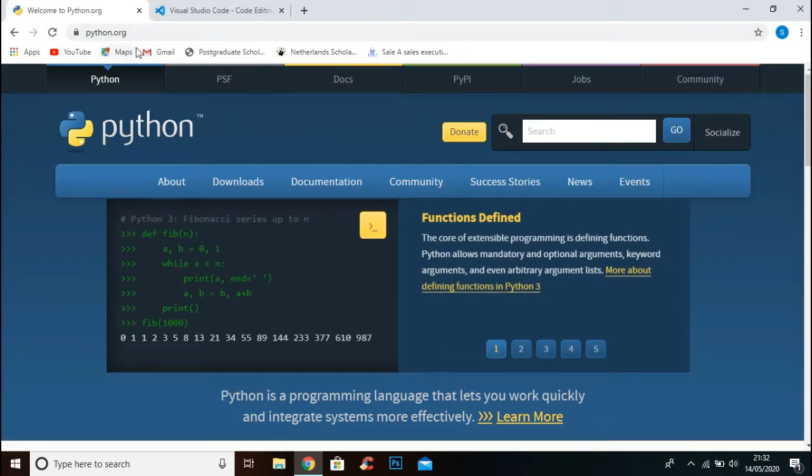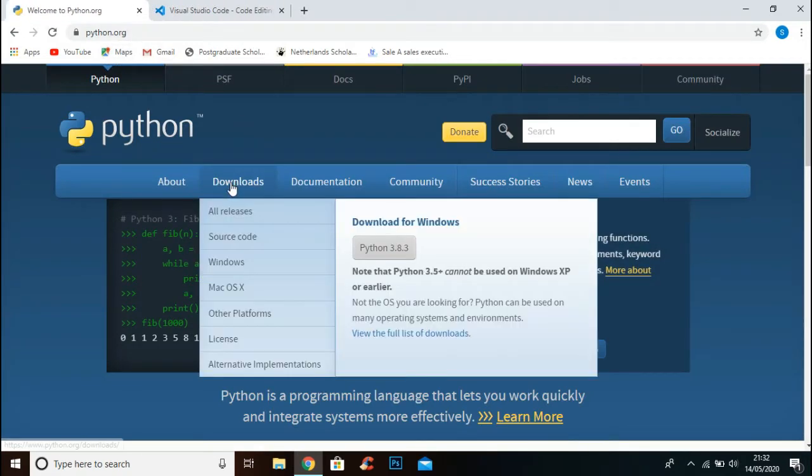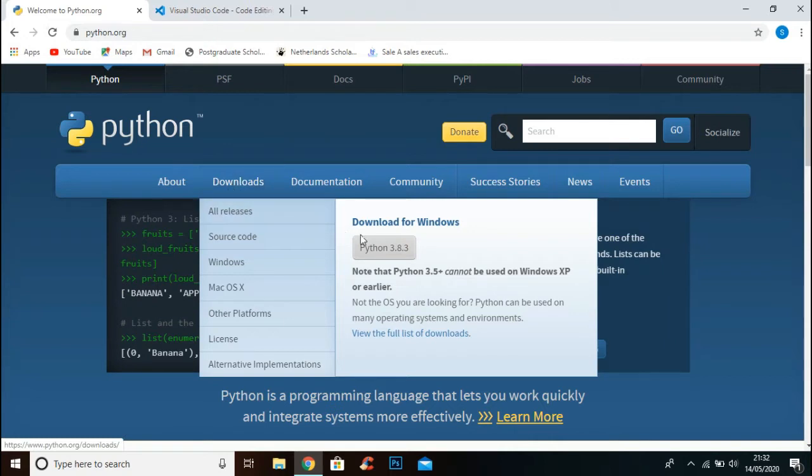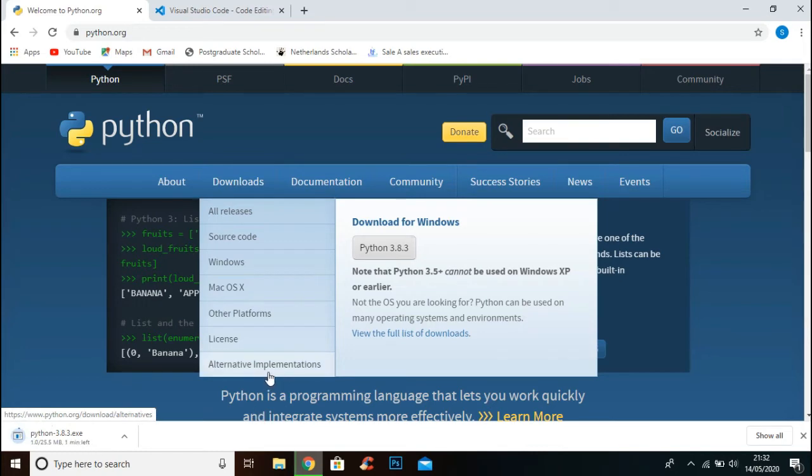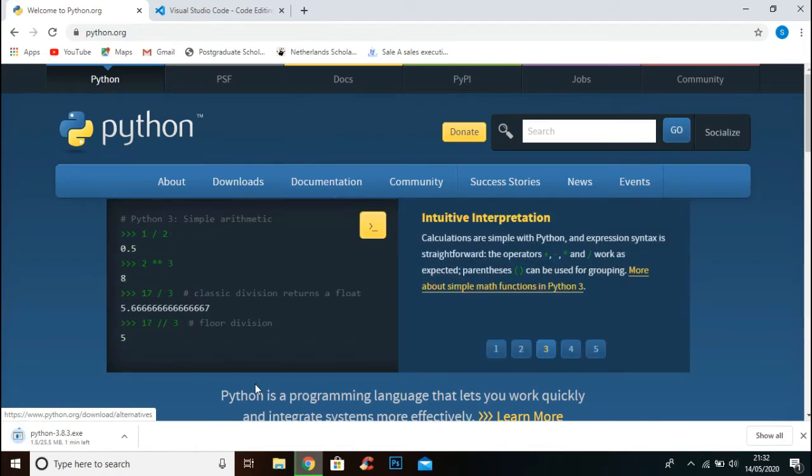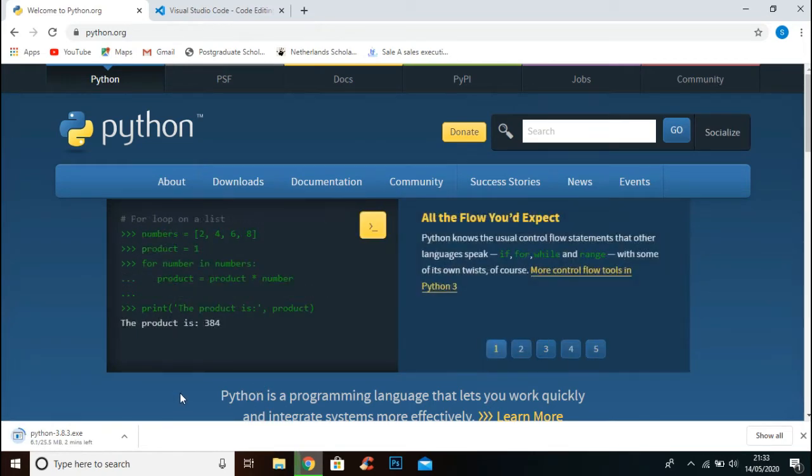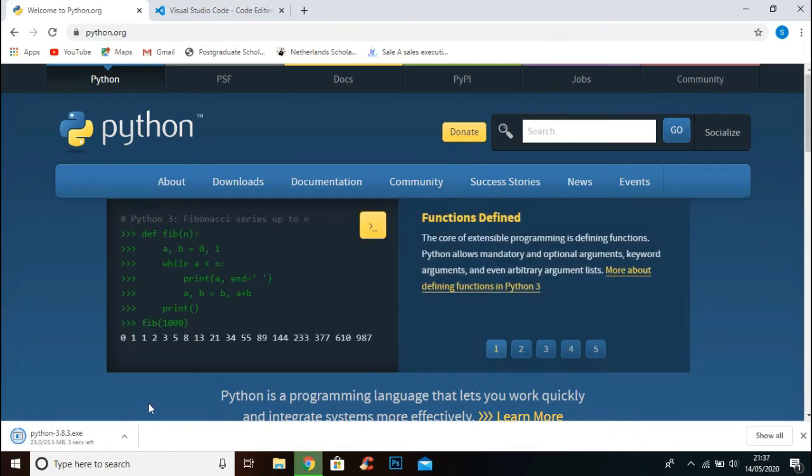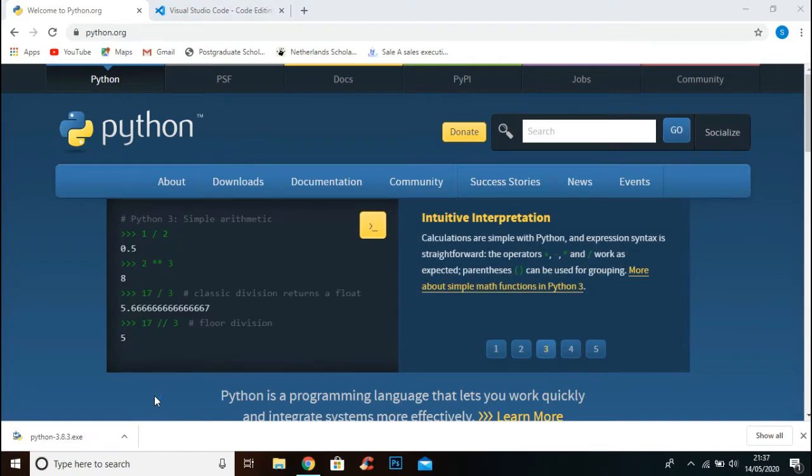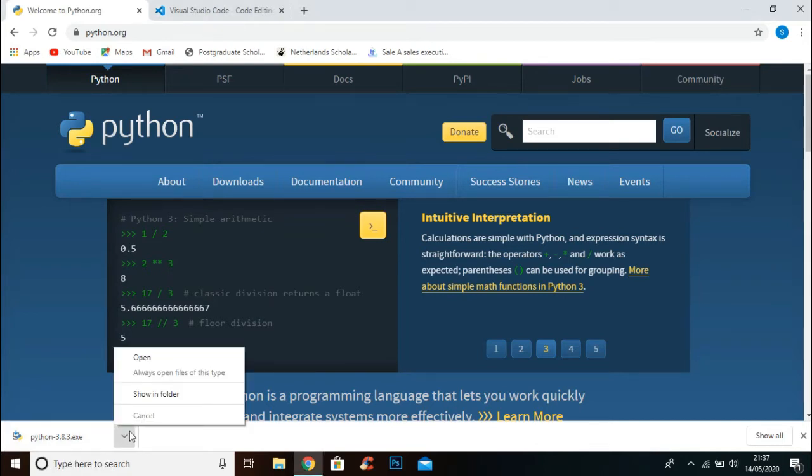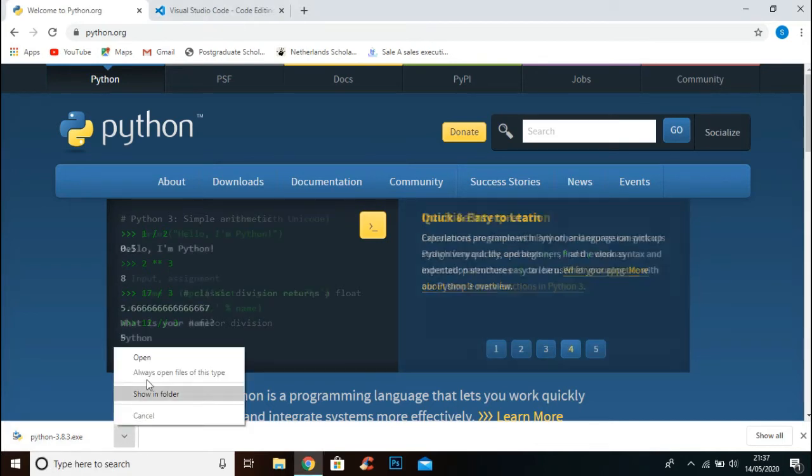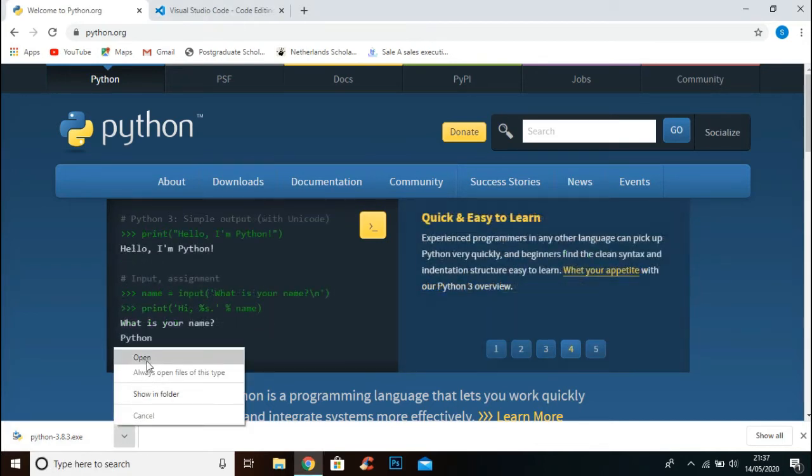Go to downloads and you will see this button. Click this button and it will start downloading. Now the setup is successfully downloaded, open up the file.